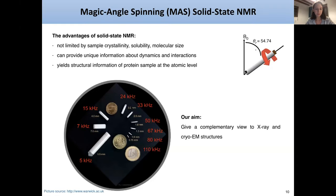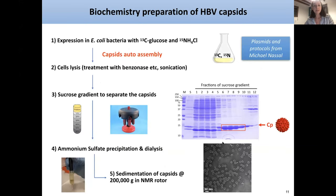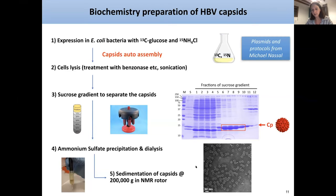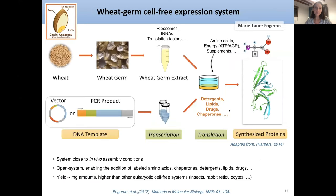We perform experiments using 3.2 mm rotors, but also 1.3 and 0.7 mm rotors to go at higher frequencies. We prepare the capsid in the lab using plasmids and protocols from the Nassal group in Freiburg. The capsid auto-assembles during bacterial expression. We perform standard cell lysis, separate capsids by density using a sucrose gradient, and sediment the capsid directly into NMR rotors. We also use the wheat germ cell-free expression system developed by Marie-Laure Fogeron and Anja Bockmann, which is closer to in vivo assembly conditions.